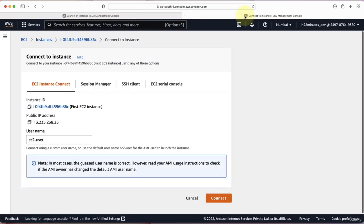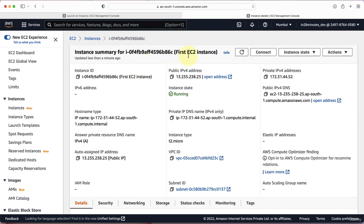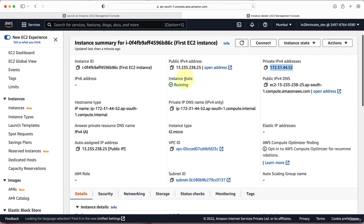Let's close this window and go back to our EC2 instance. In EC2 Instances, you can see we now have one instance running. Clicking the Instance ID shows all the details. The instance has a unique instance ID. By default, the EC2 instance is also assigned a public IP address — you can use this to access any application installed on the instance. It is also assigned a private IP address, which is only available inside the network where the EC2 instance was created.